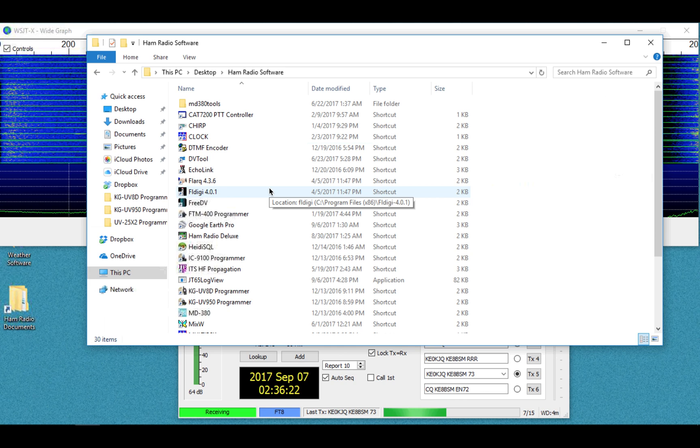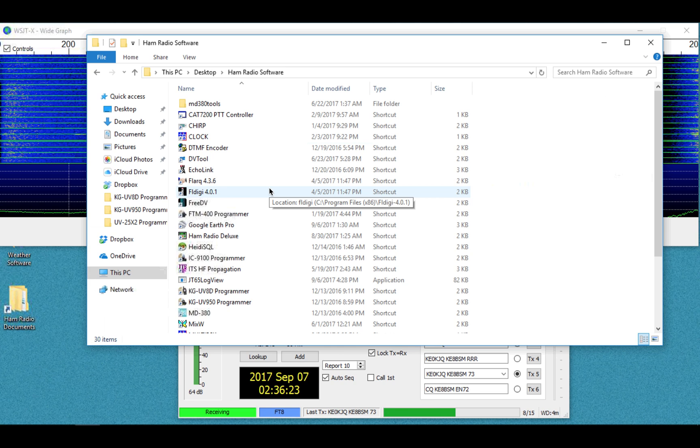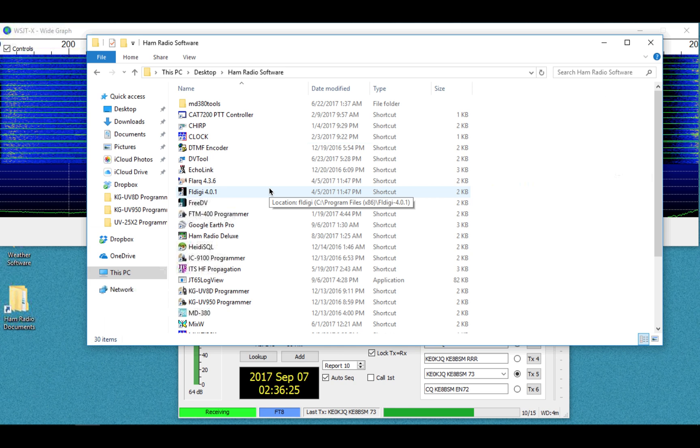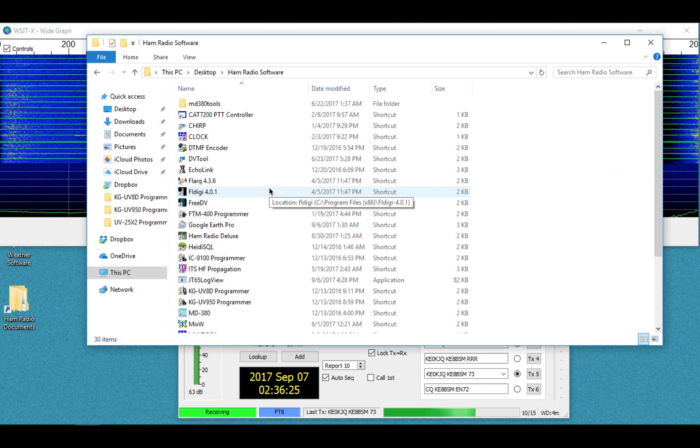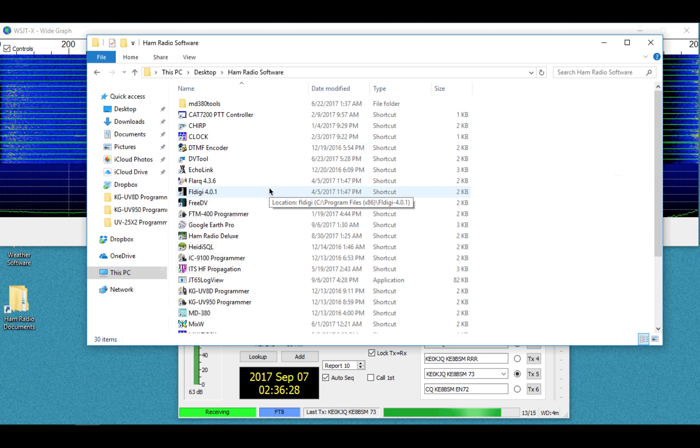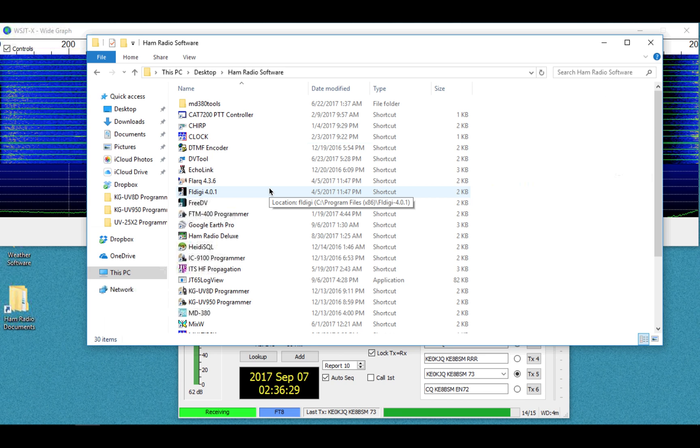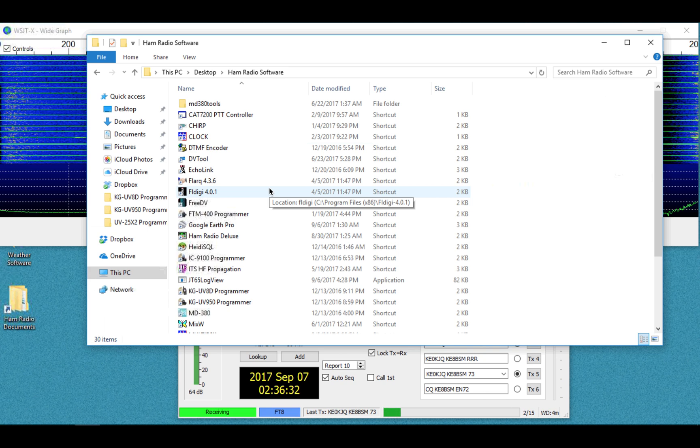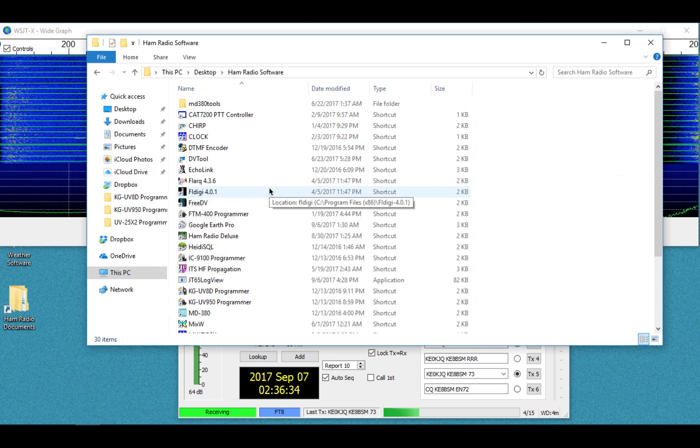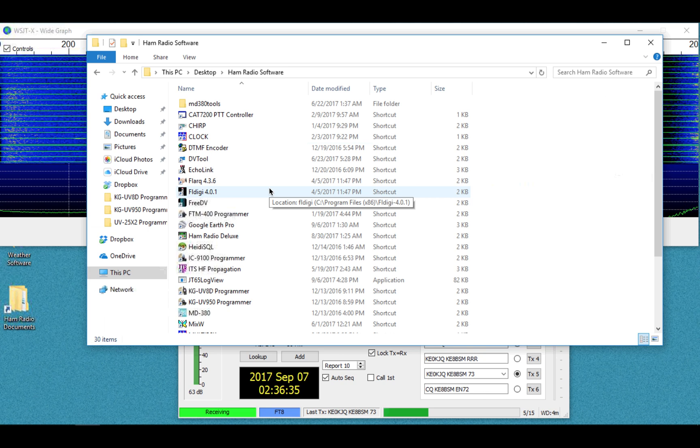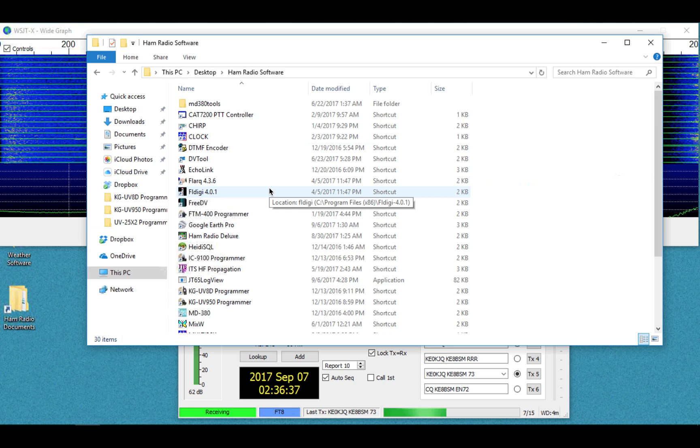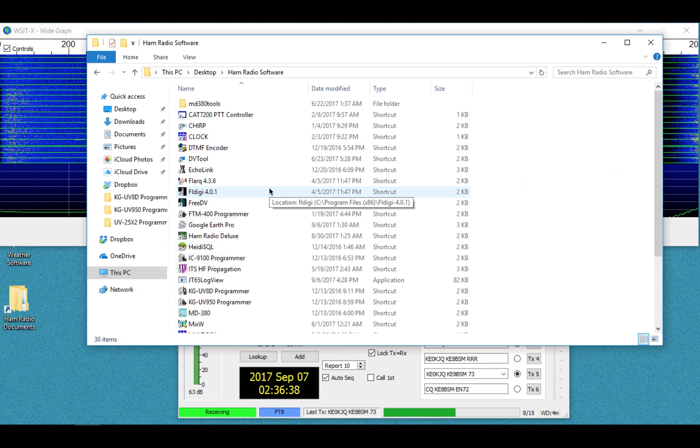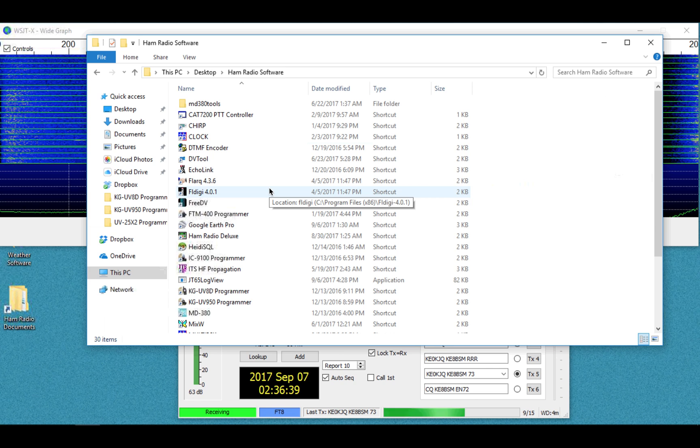Once I've made the first QSO, then it works fine thereafter. But for some reason, it's only the initial QSO after a cold restart, if you will, of HRD, JTAlerts, and WSJTX.